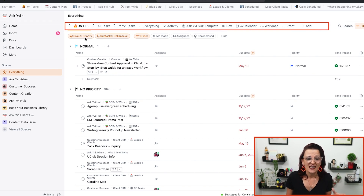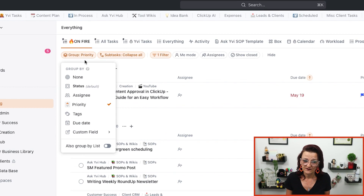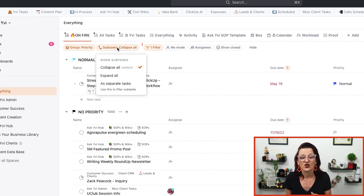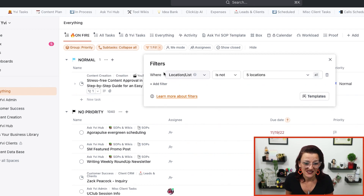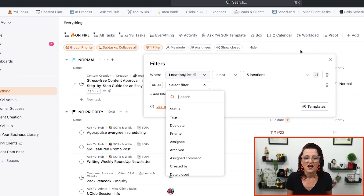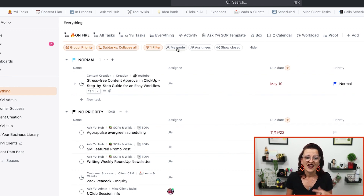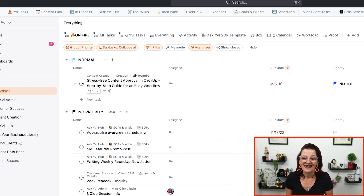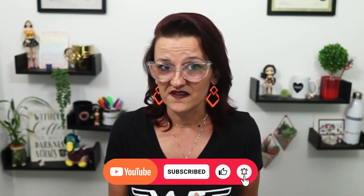How we build custom views is by choosing our grouping. There are multiple different areas where you can group by. Then you can choose whether you want to show subtasks or not. We also have filters, which you can stack with multiple different variations of data points you want shown. You also can choose your me mode, meaning all tasks are shown or specific assignees. We will dive deeper into those settings as I show you multiple different use cases.